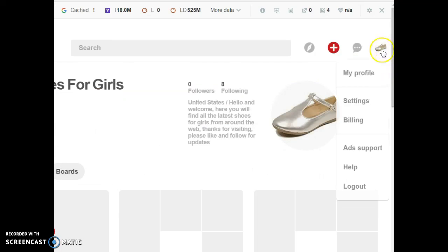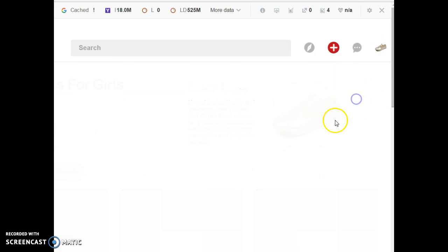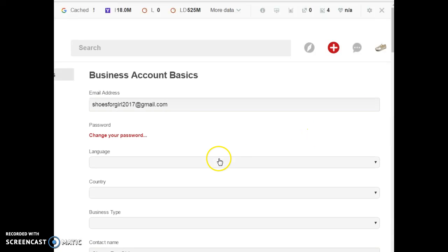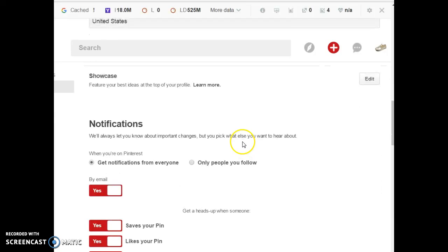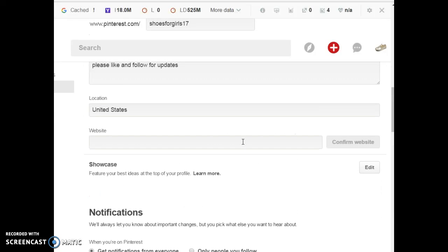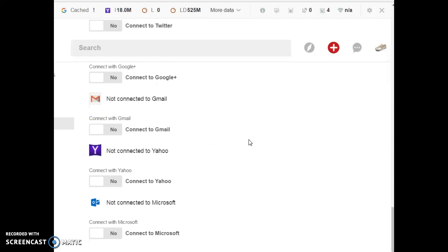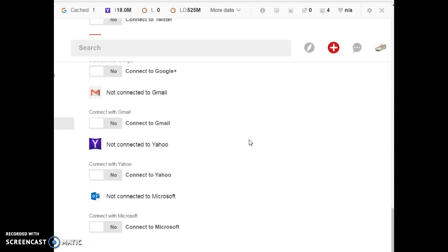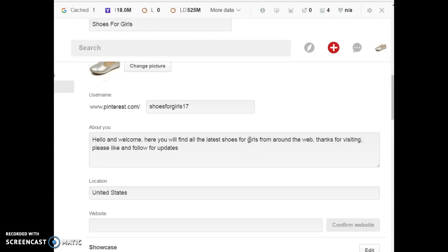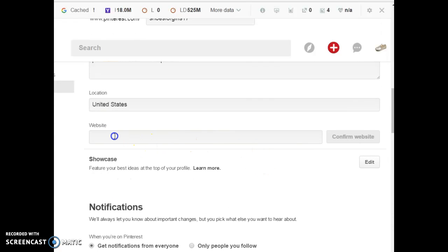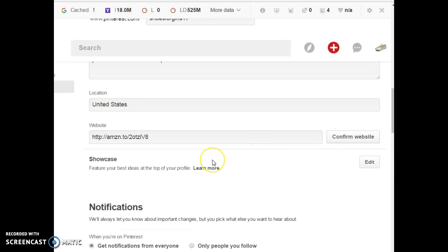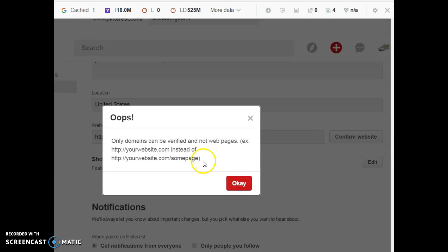Now that I've copied my link from Amazon, I want to set my URL for my profile and I'm going to put it in here. For my website, I'm going to add my affiliate link. They're going to request that I confirm my website but it's not going to go through.